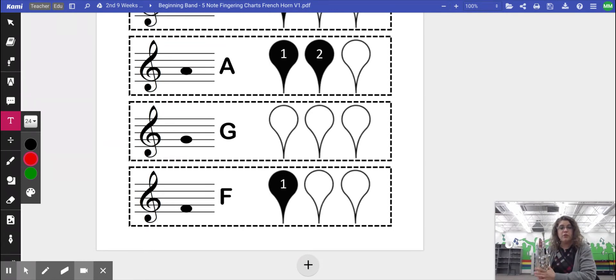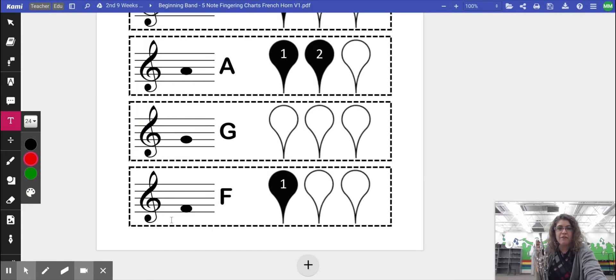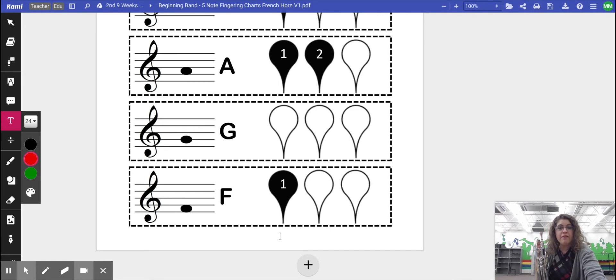So the very first note that we're going to learn is F. F is on the first space of the music staff, and we're going to play F by pressing down the very first valve.